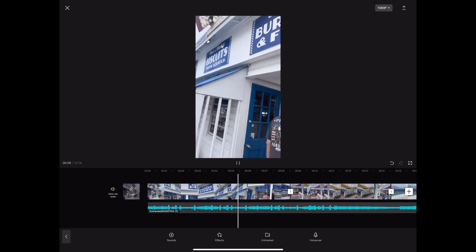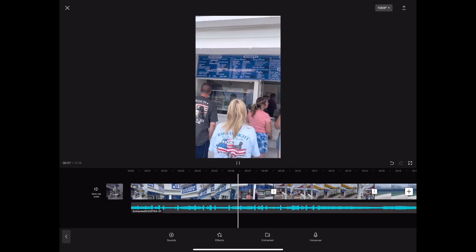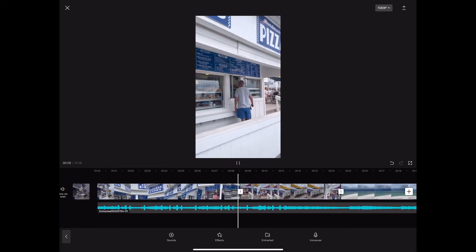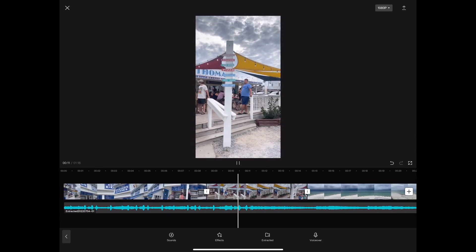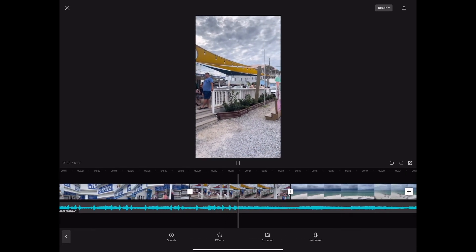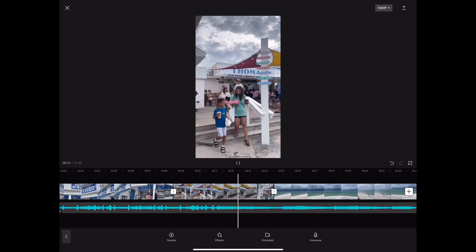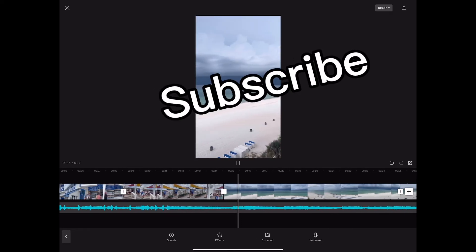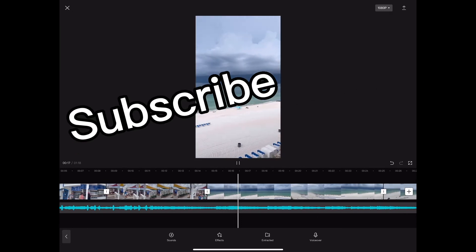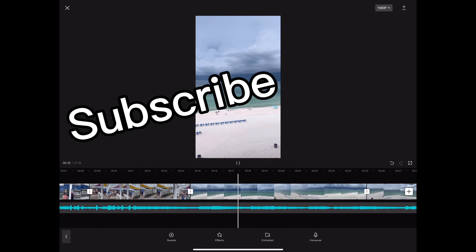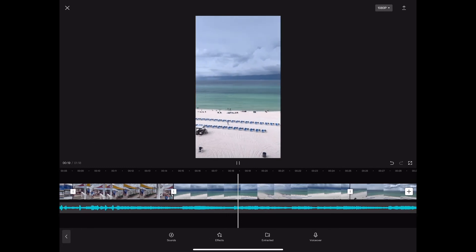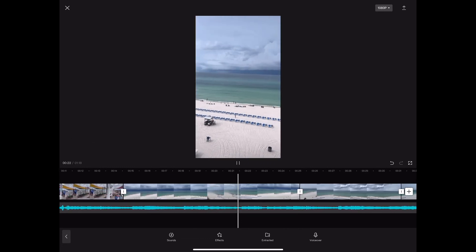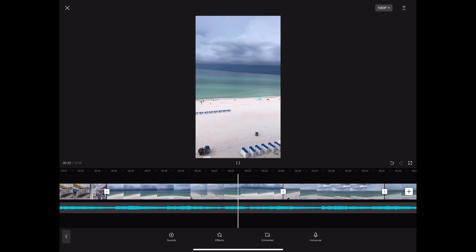And that is how you add music into your editing videos using the app CapCut. If you like this video, if this video helps you out, please hit that like button — it helps us out — and subscribe for more tutorial videos like this and to support the channel. Until next time, guys, stay humble, stay kind. Peace.